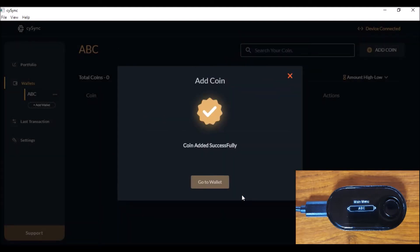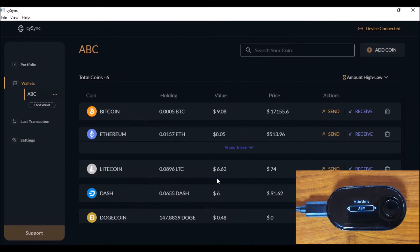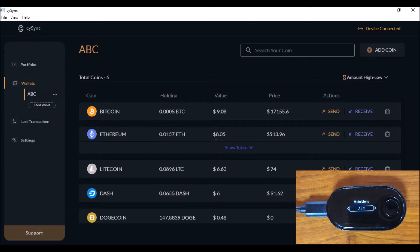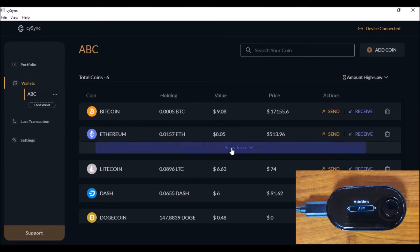The coins are added successfully and you can see the different coins and their values in this particular wallet. Now let's do a normal ERC-20 transaction — something like a DAI stablecoin transaction.